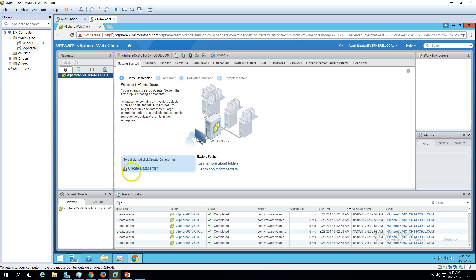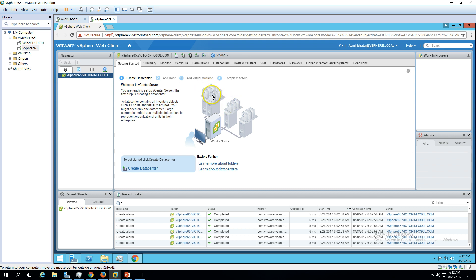Now we're good to go and can create a data center, which is a virtual infrastructure object. From vCenter, administrators can manage ESX hosts — whether independent ESX hosts or ESX host clusters — and they can also manage VMs running Windows, Linux, or any OS. Go ahead and create a new data center.